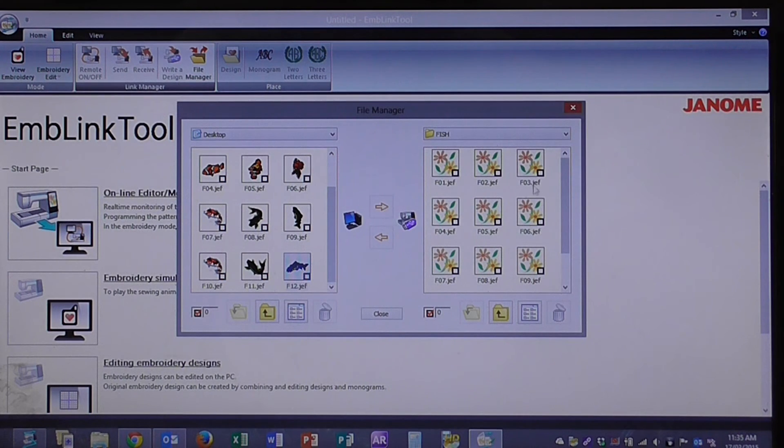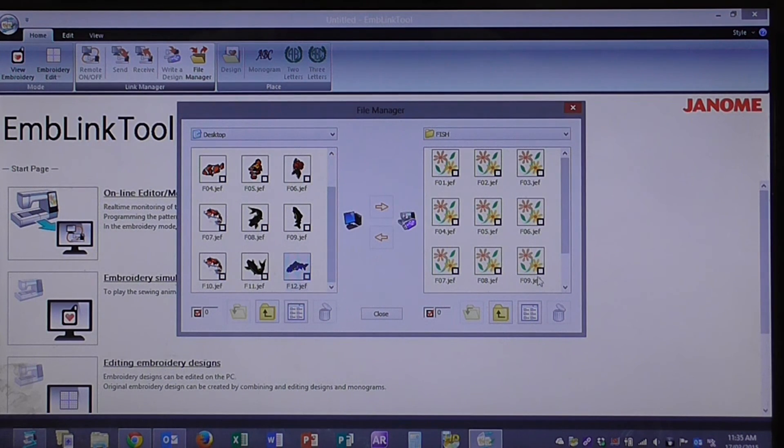There we go. They're now all on the Memorycraft 15000 so that I can use them.